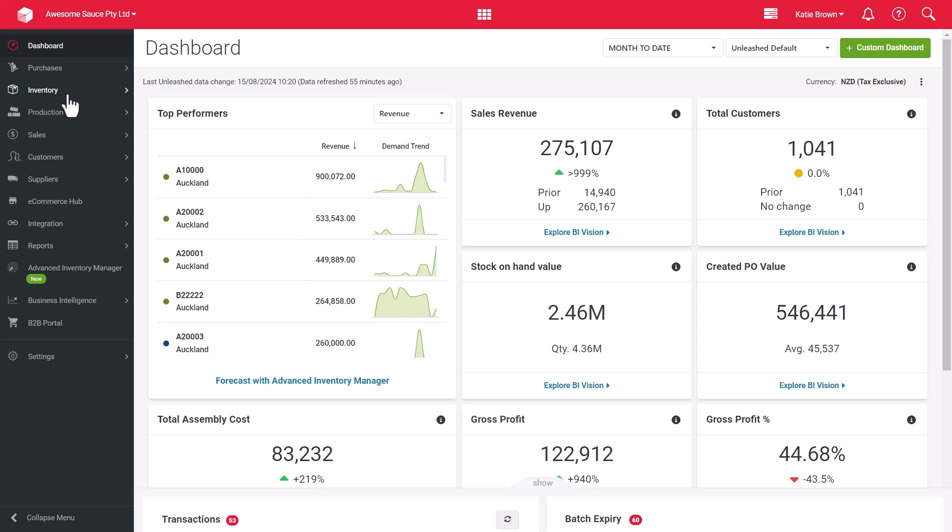Adding your products into Unleashed has got to be one of the most important steps to setting up your inventory management system.